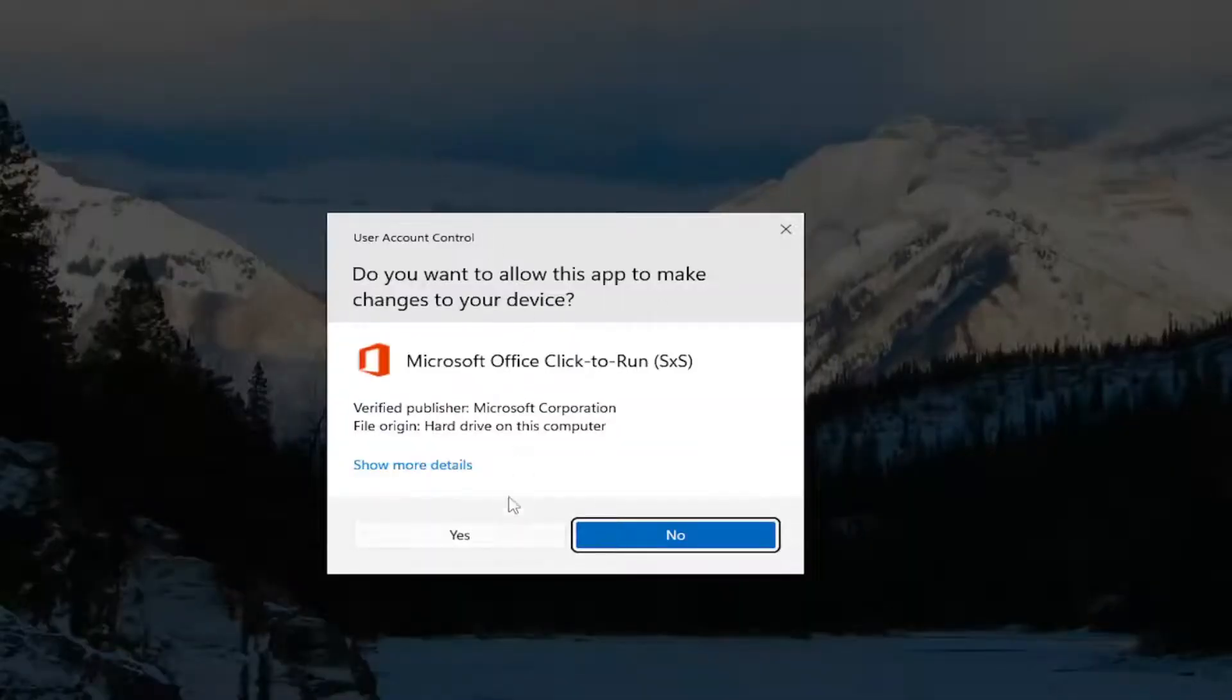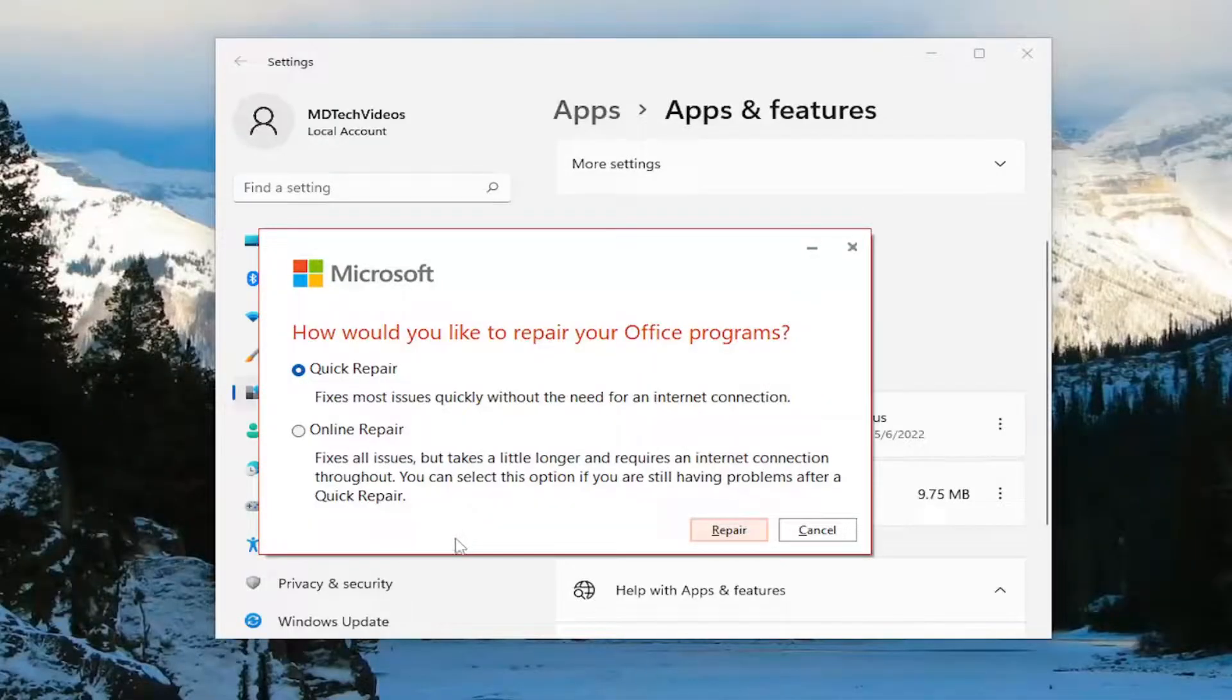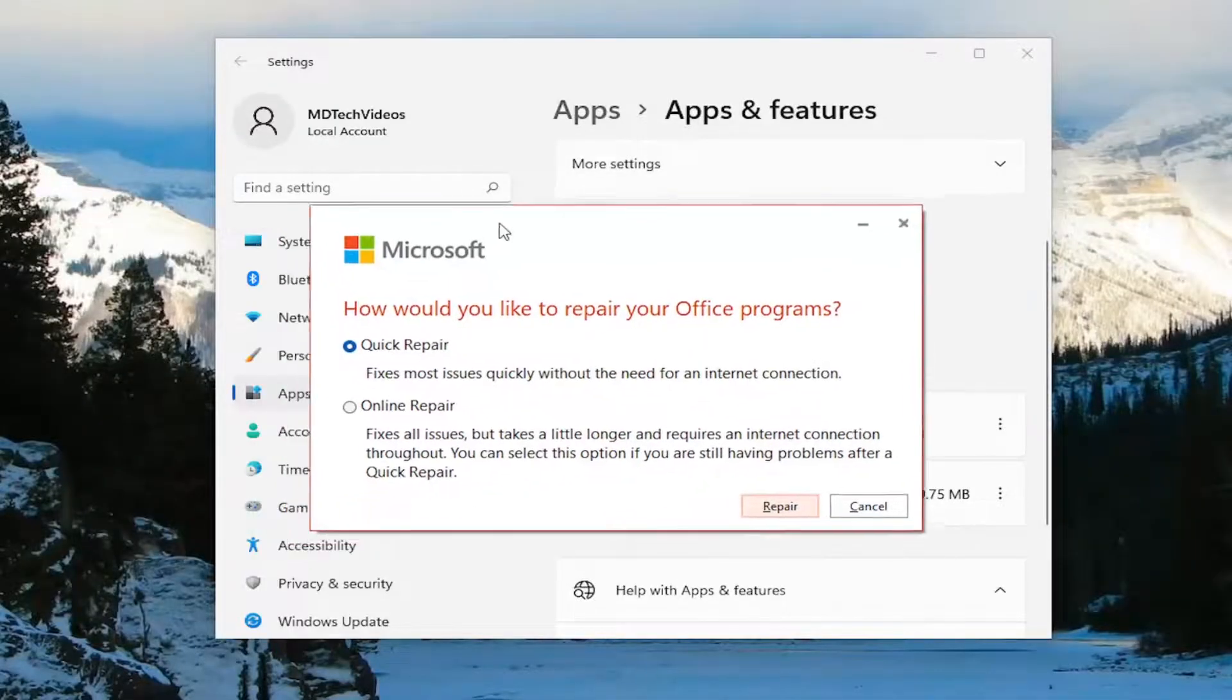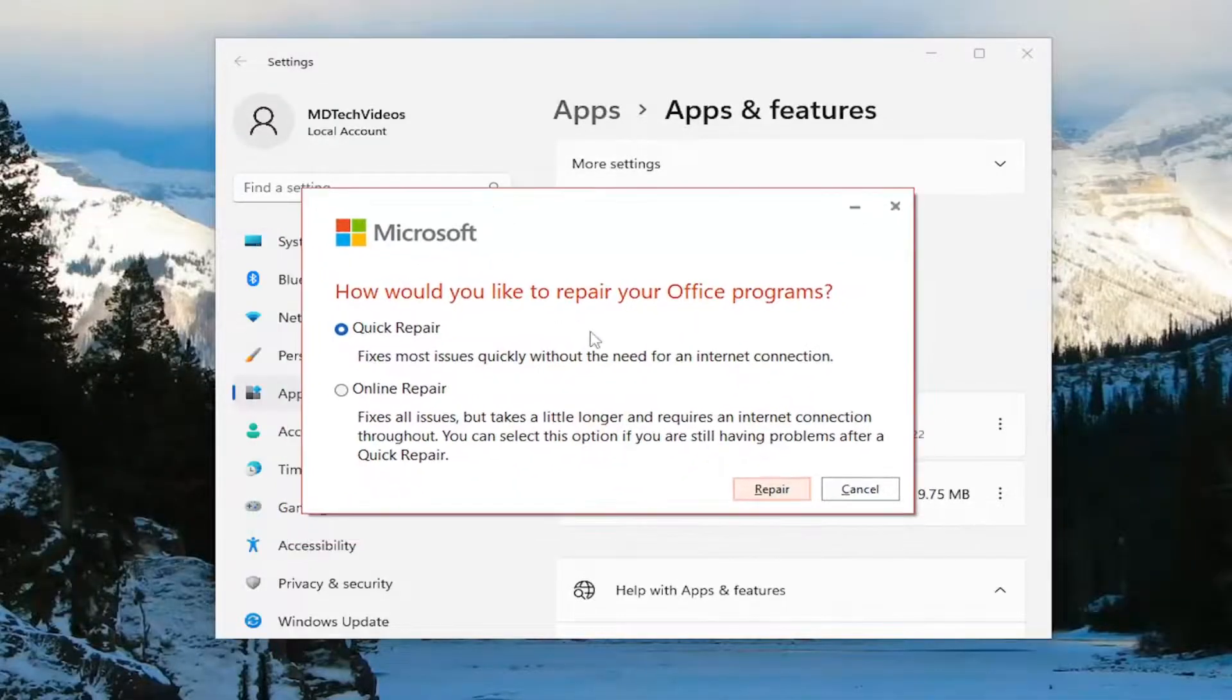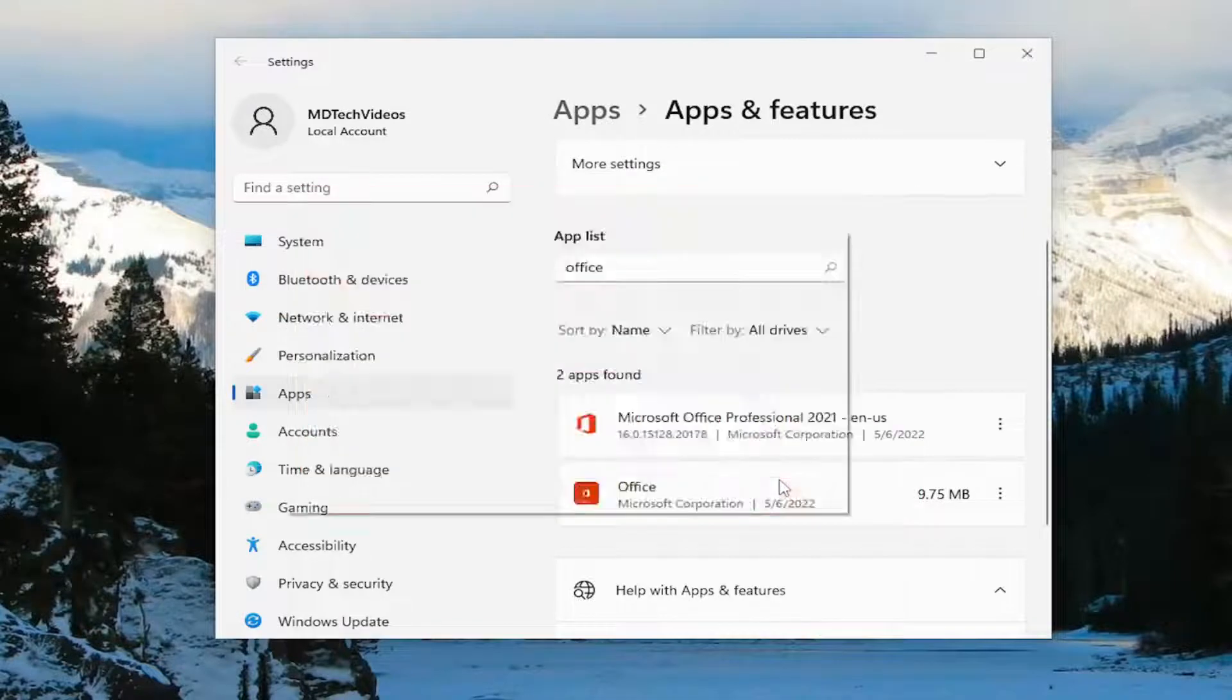If you receive a user account control prompt, select yes. It's going to ask how would you like to repair your office programs. We're going to start with the quick repair. Fixes most issues quickly without the need for an internet connection. And select repair.